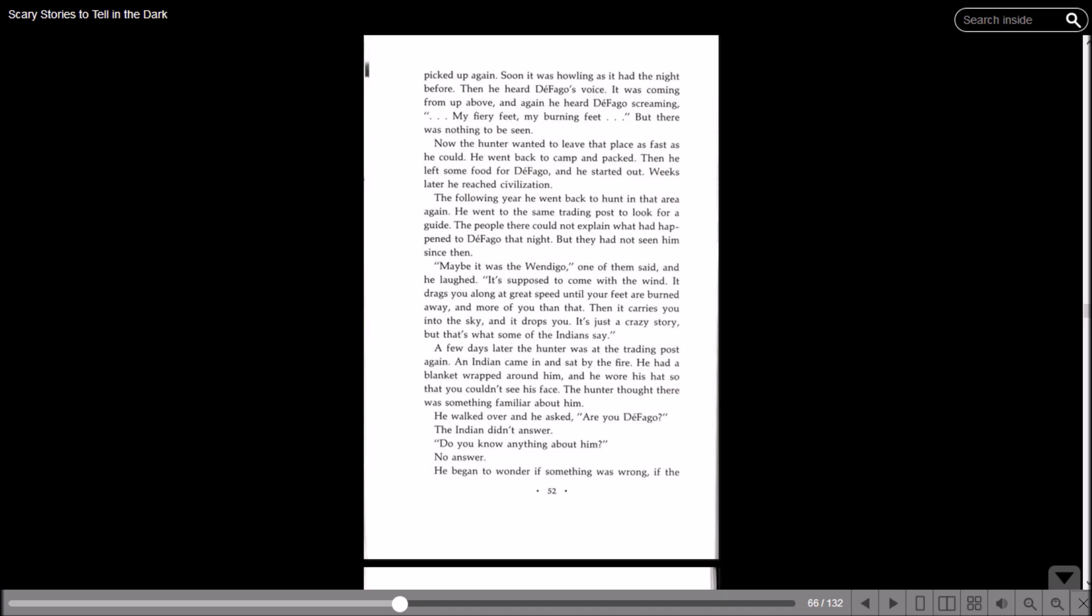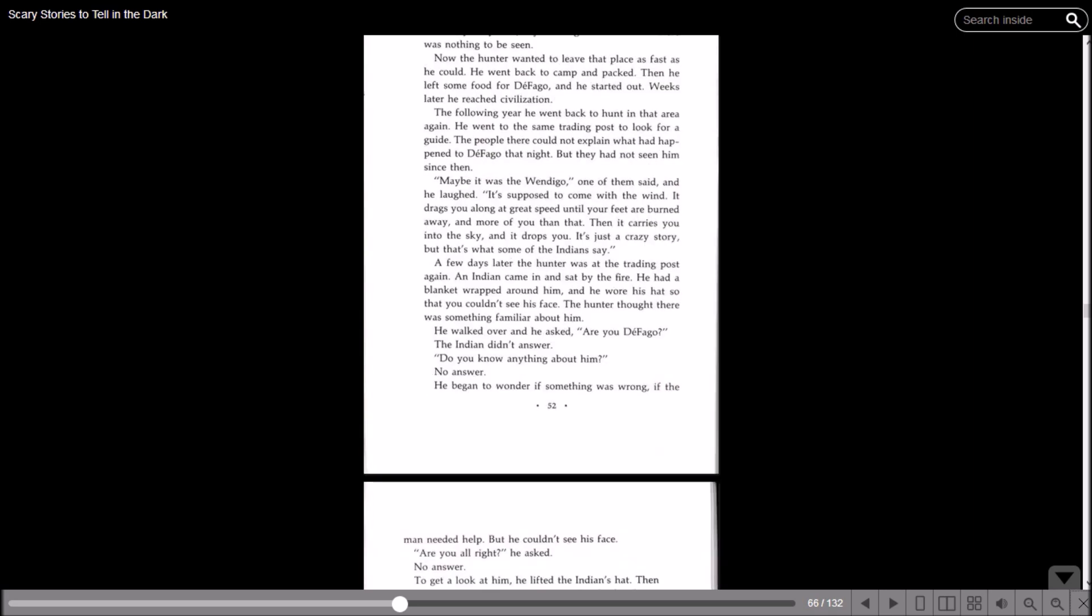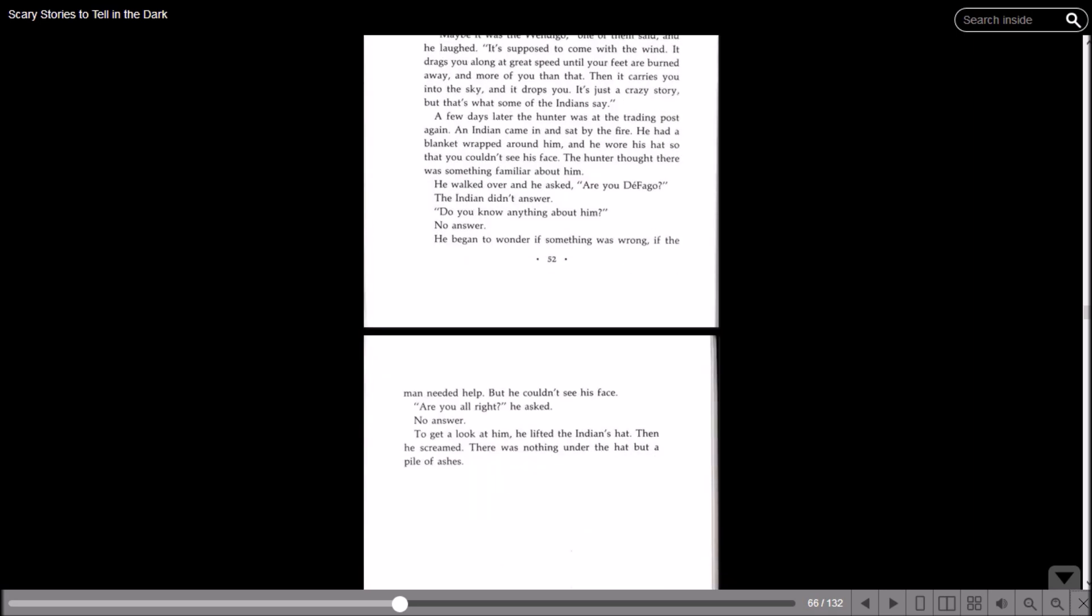A few days later, the hunter was at the trading post again. An Indian came in and sat by the fire. He had a blanket wrapped around him and he wore his hat so that you couldn't see his face. The hunter thought there was something familiar about him. He walked over and asked: Are you Defago? The Indian didn't answer. Do you know anything about him? No answer. He began to wonder if something was wrong, if the man needed help, but he couldn't see his face. Are you all right? he asked. No answer. To get a look at him, he lifted the Indian's hat. Then he screamed. There was nothing under the hat but a pile of ashes.